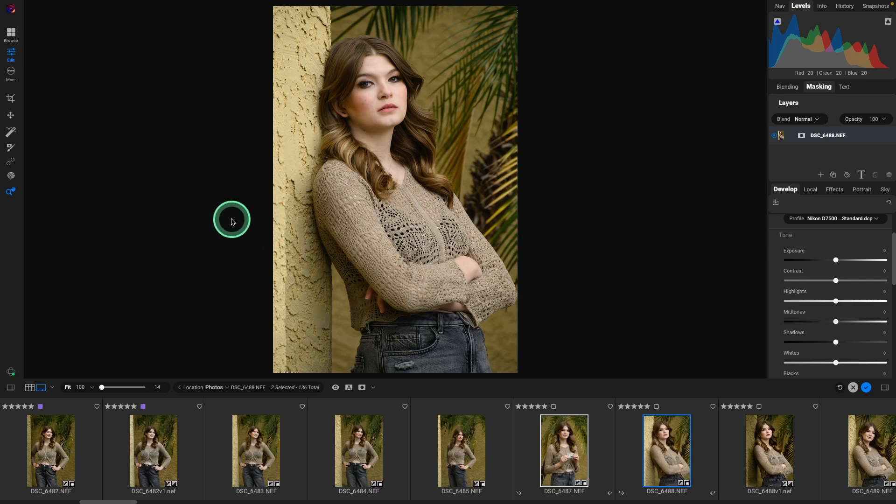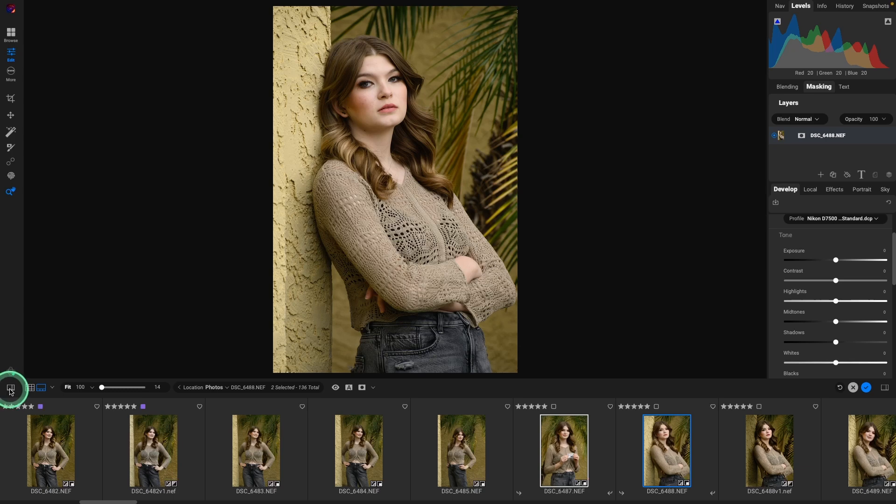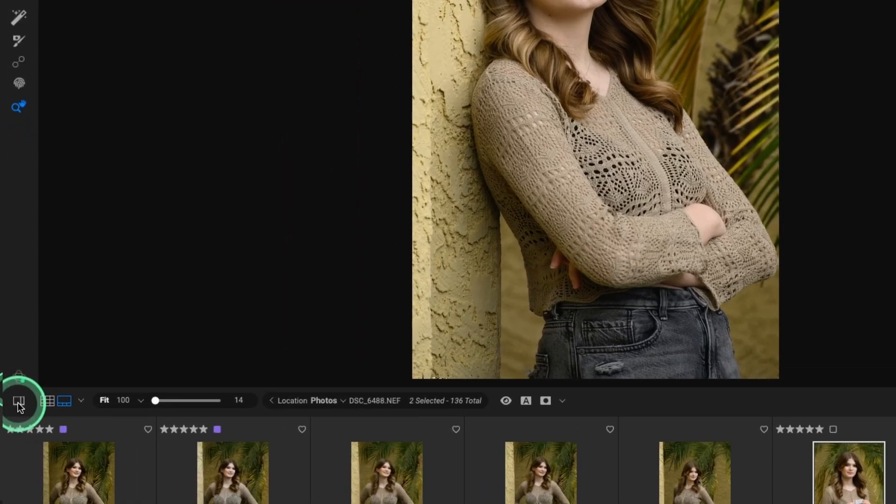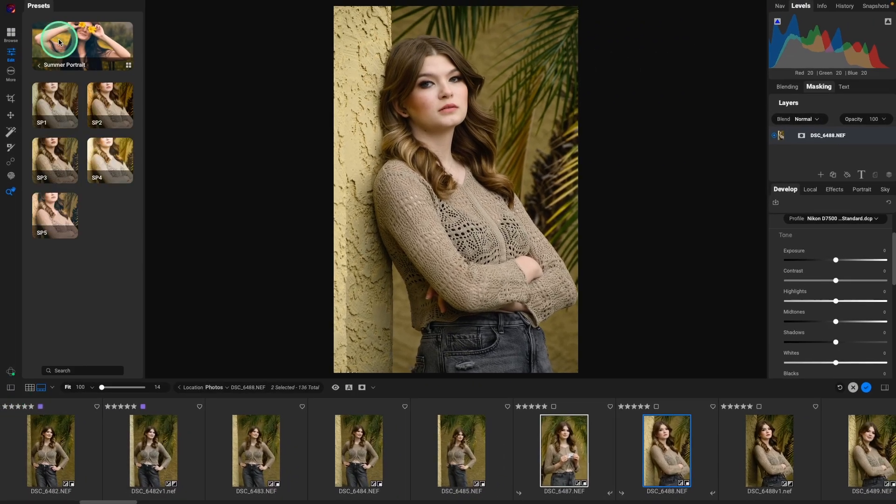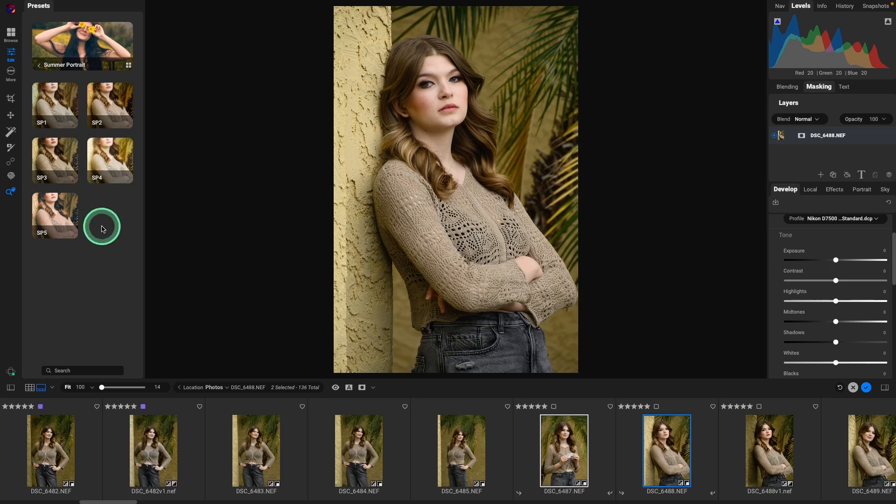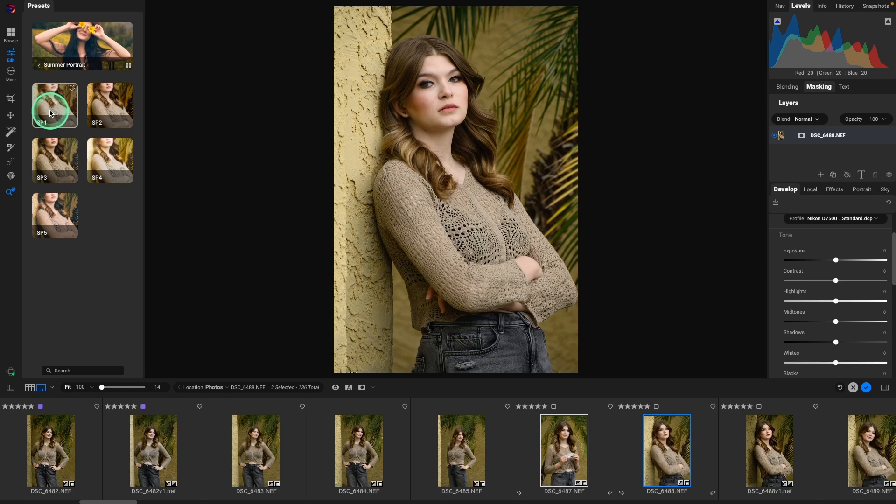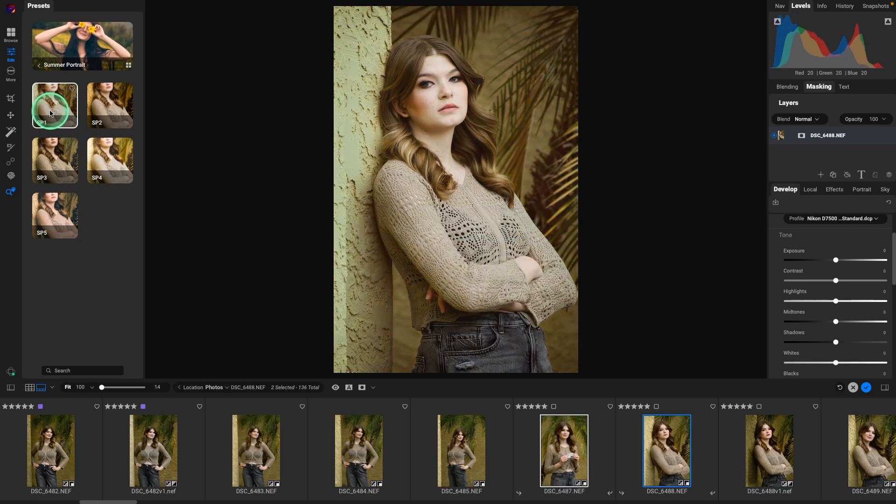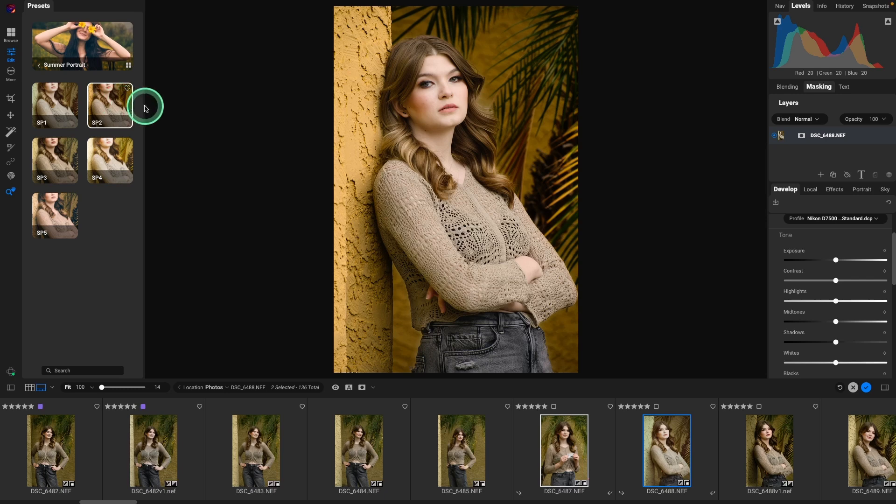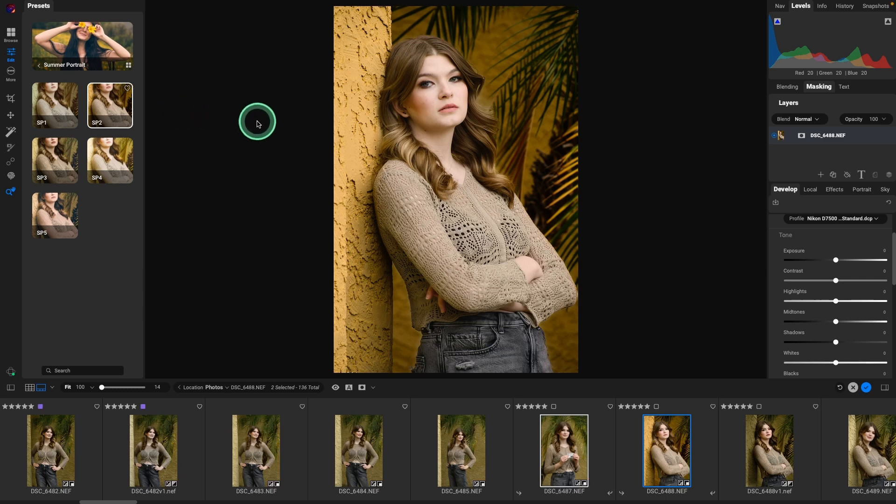So once we have our image looking how we want it, that's when we can go into presets. So I'm going to click over here on the left to show the left panel. Those are our presets that we just installed. And we can click on those. And it automatically applies that preset. All right, so I'm going to go with this one. Looks really good.